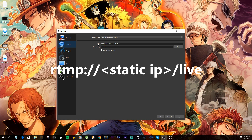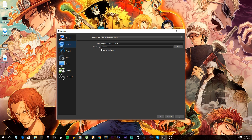For the URL, the format has to be correct. Type RTMP colon forward slash forward slash, then the static IP address we made earlier in the tutorial, then close it with another forward slash and the word 'live' at the end. For the Stream Key, for tutorial purposes name it 'test' because we're just testing this out and want to get you started.